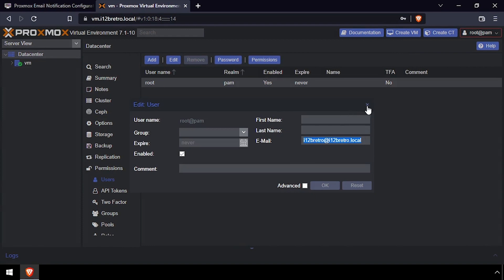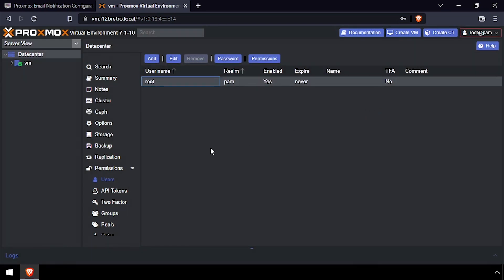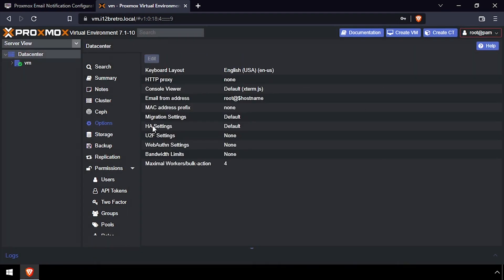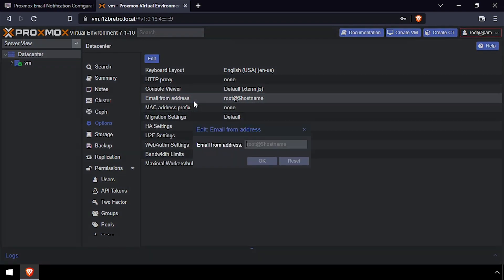By default, Proxmox tries to send emails through the relay of its configured email from address. Select options from the left sub-navigation and set the email from address.